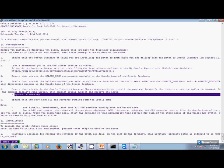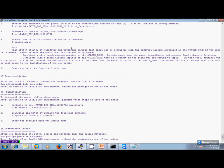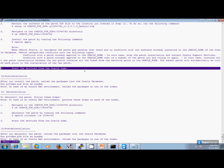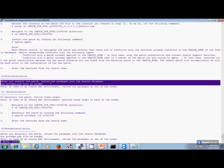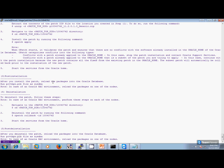For RAC environments, we have to shut down the database, ASM, listener, etc. Since this is a non-RAC, we are not going to do that. The installation section says you need to enter the patch directory, unzip it — we have already done that — go to the unzip directory and do the OPatch apply. Then it says start the services once the patch is done. And here we do have a post-installation step: it says run this particular file as SYSDBA — after you patch the file, reload the packages into your Oracle database by running this particular file as SYSDBA.